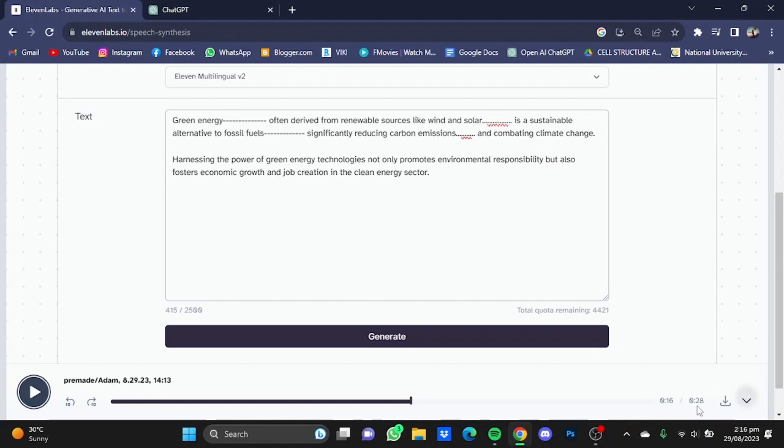You guys can also see that the voiceover without hyphens and full stops was 24 seconds, while this one containing hyphens and multiple full stops is 28 seconds.